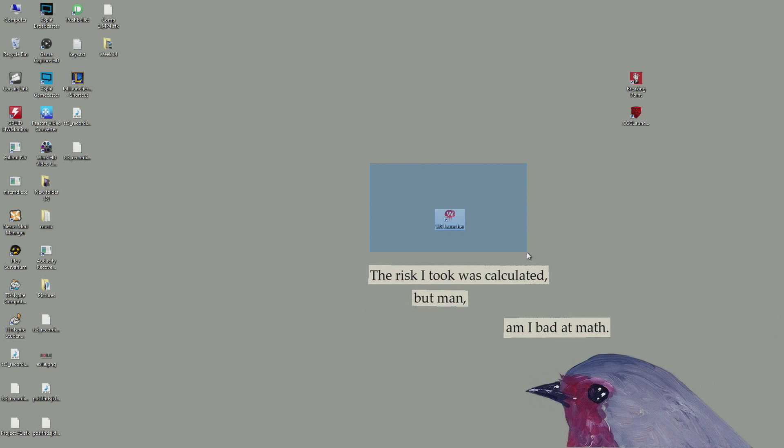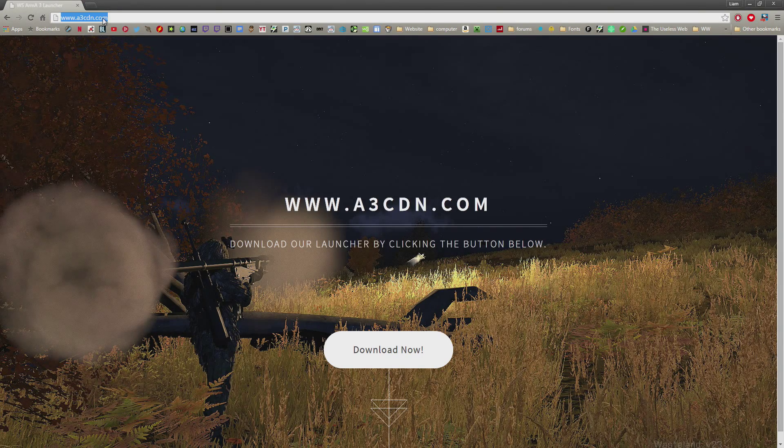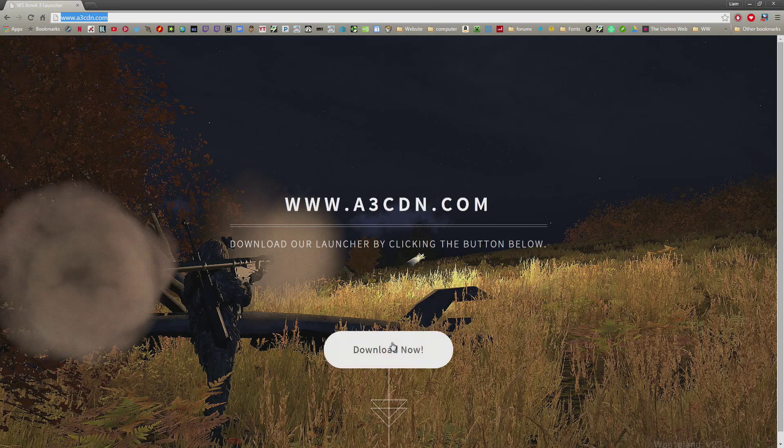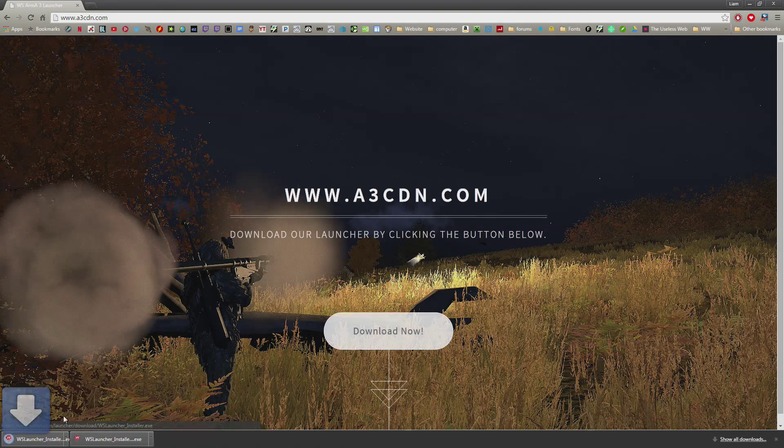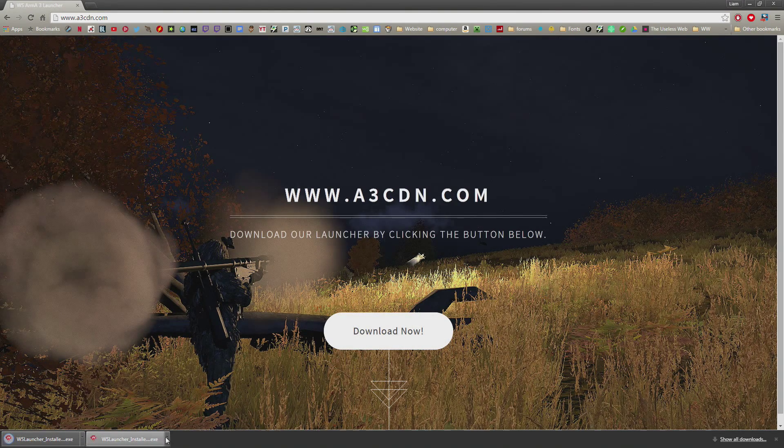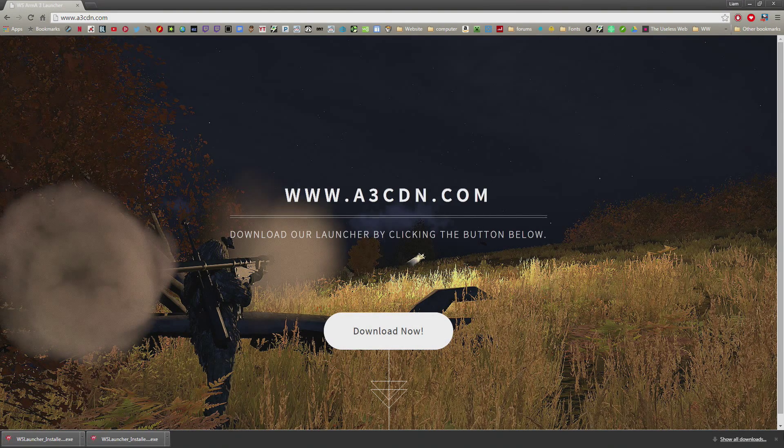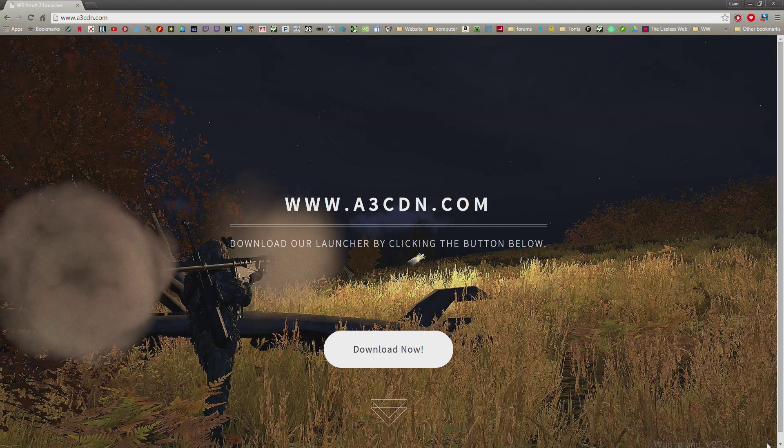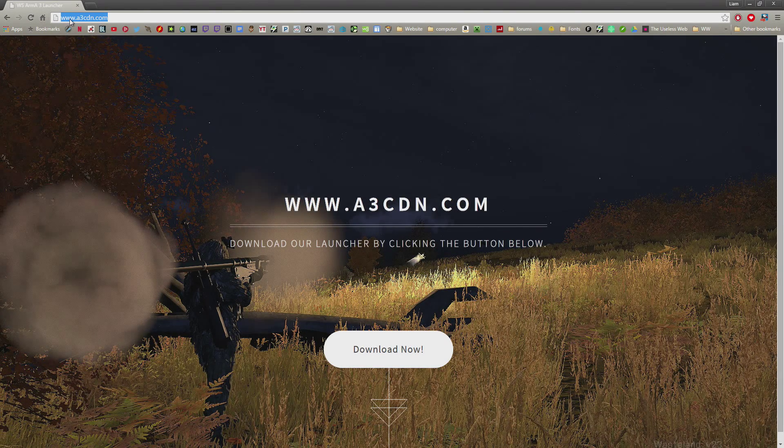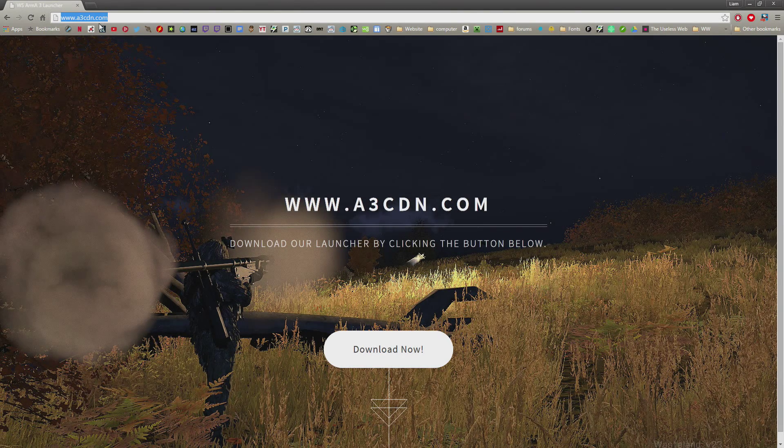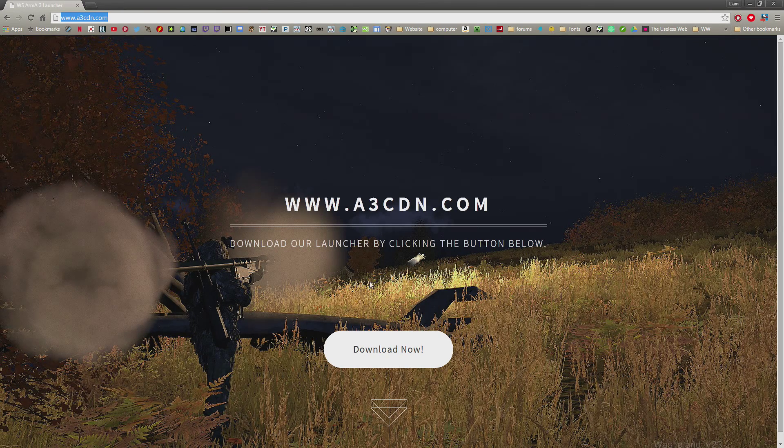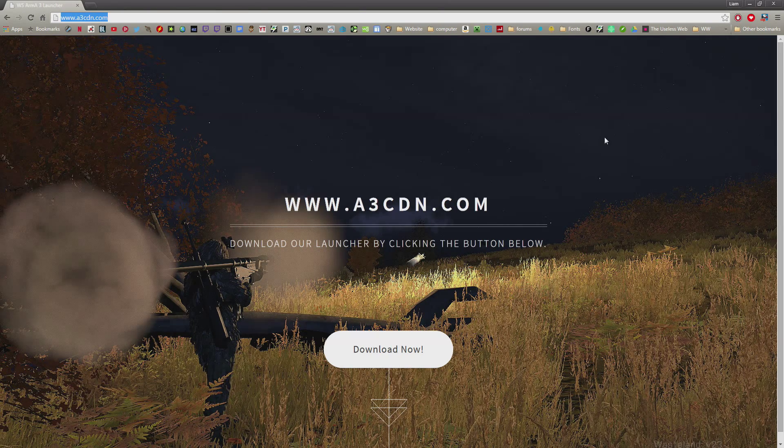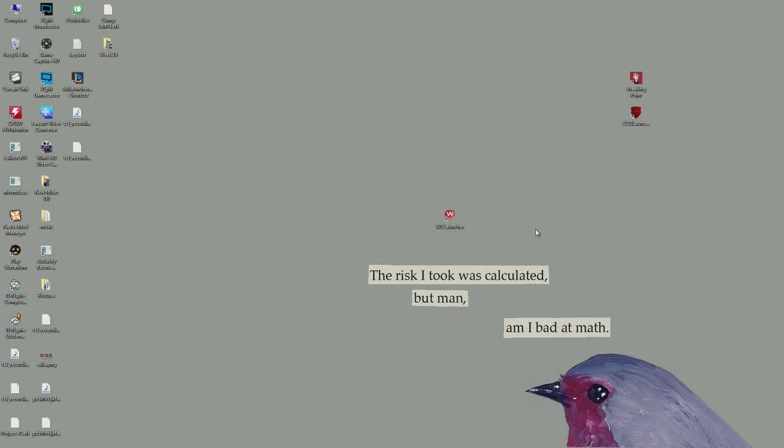Right here I'm going to leave a link in the description where you're going to download this launcher. You just hit download now, it downloads it. I just downloaded it, so that'll be in the description or an annotation on the screen.